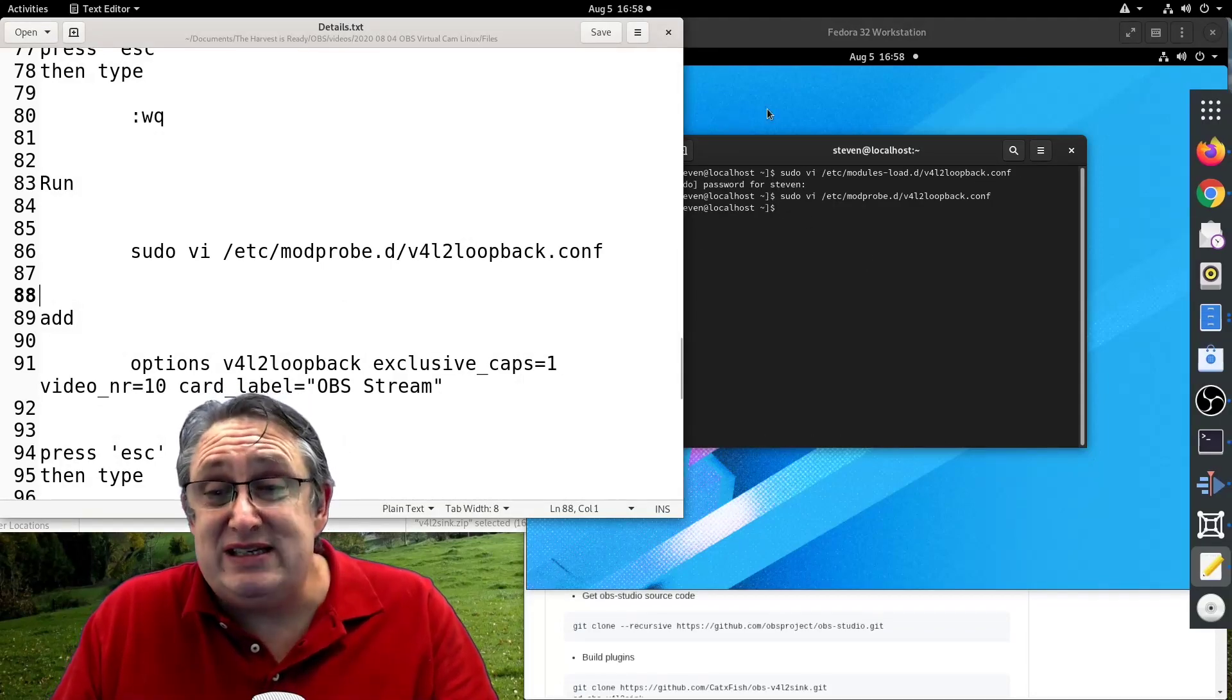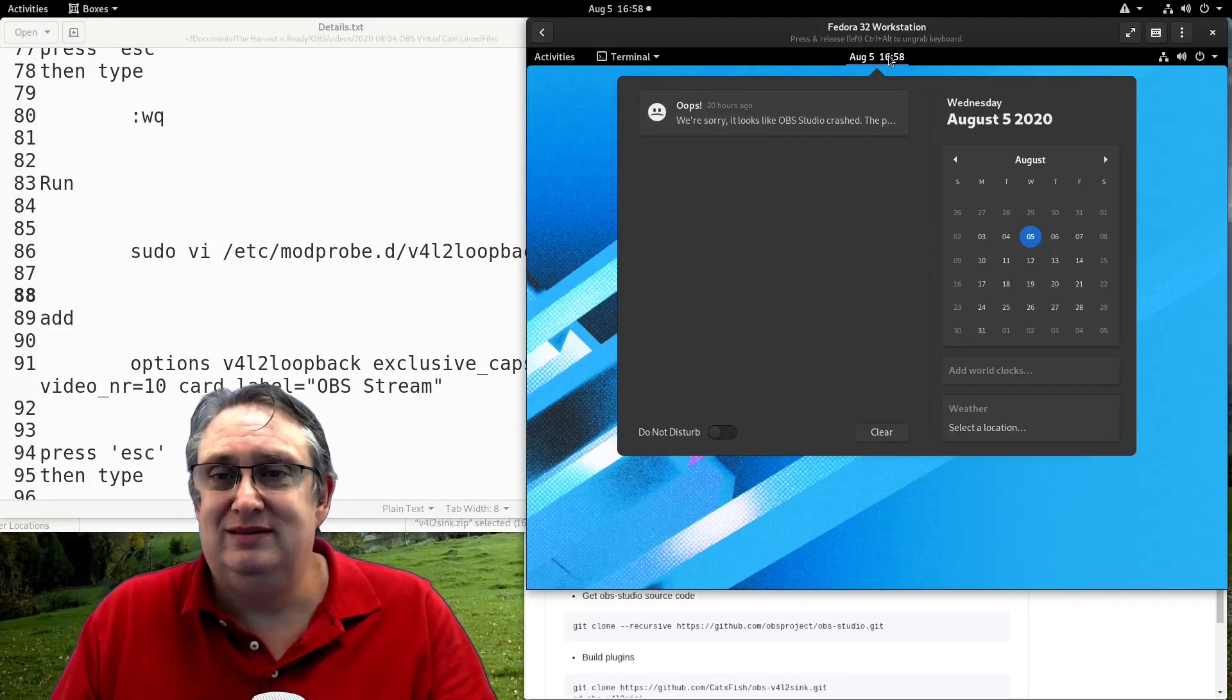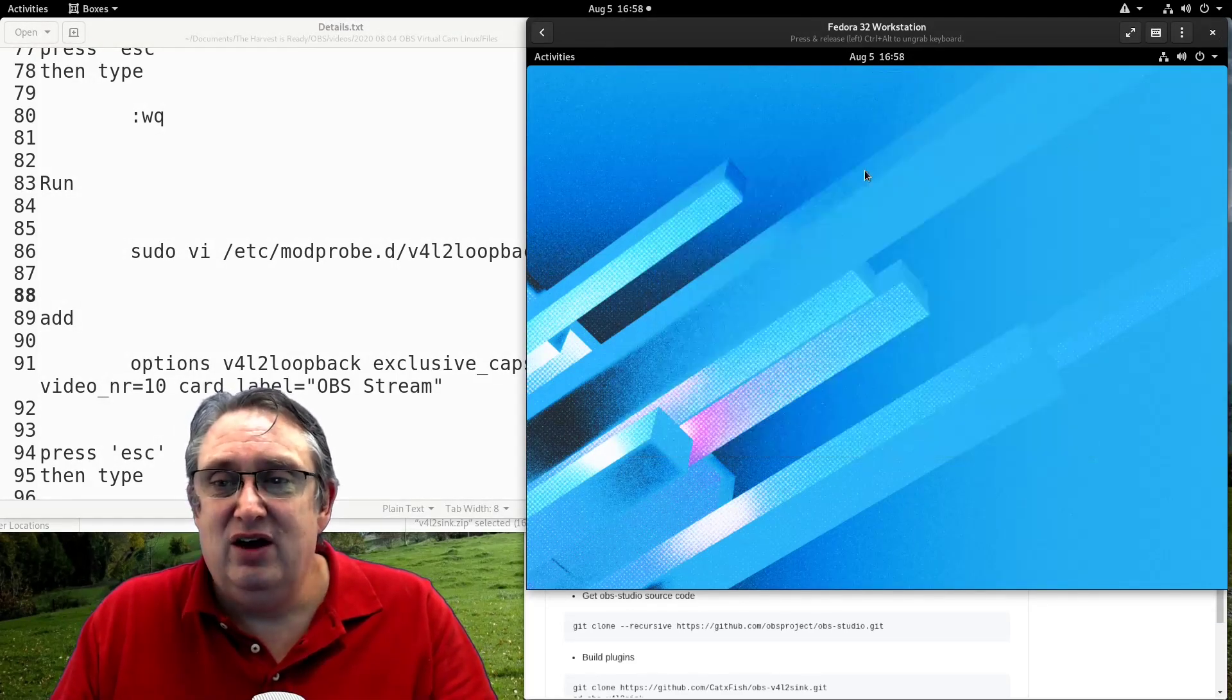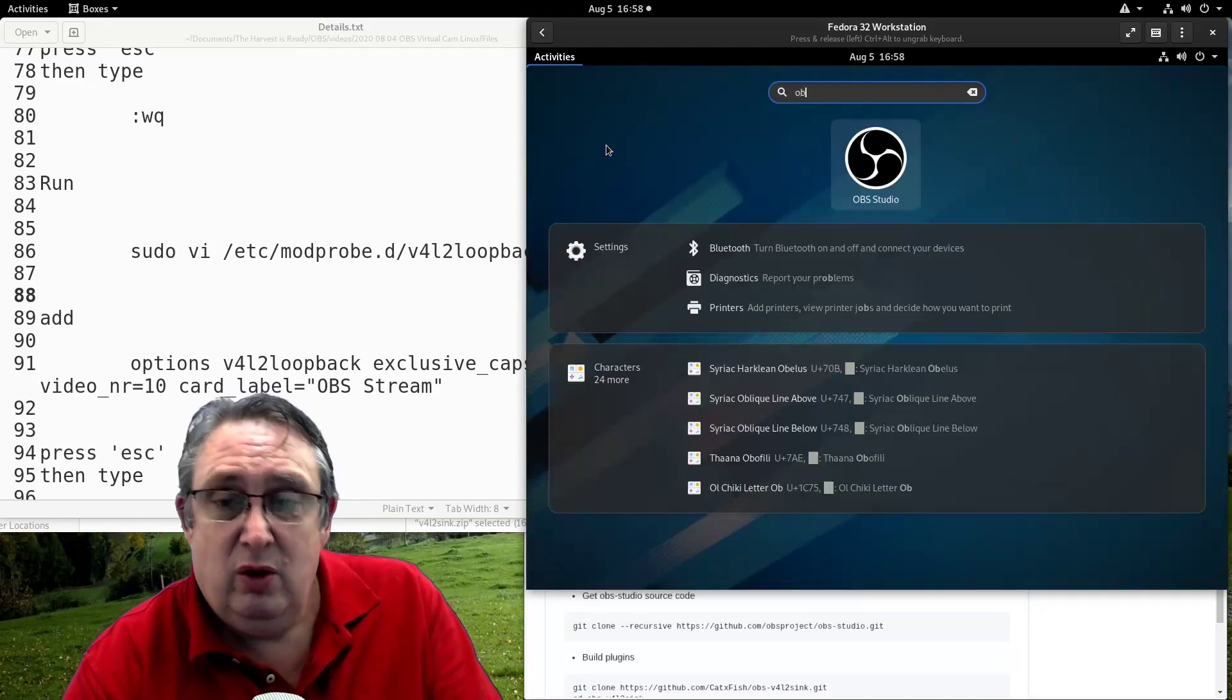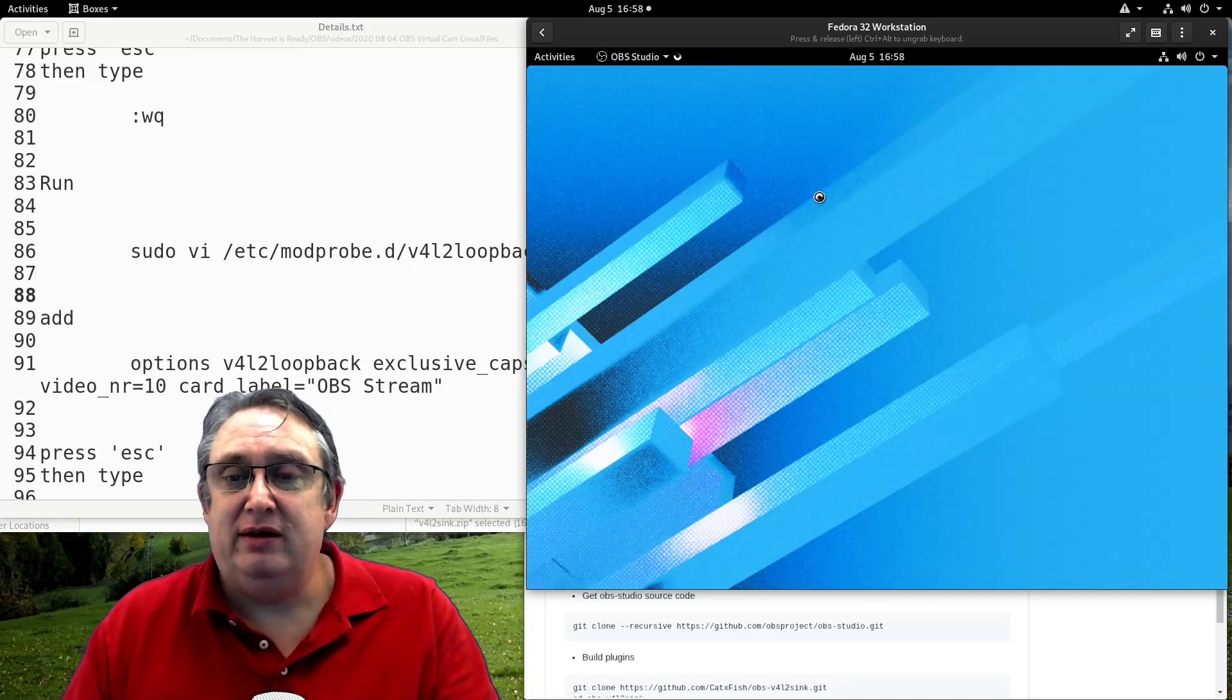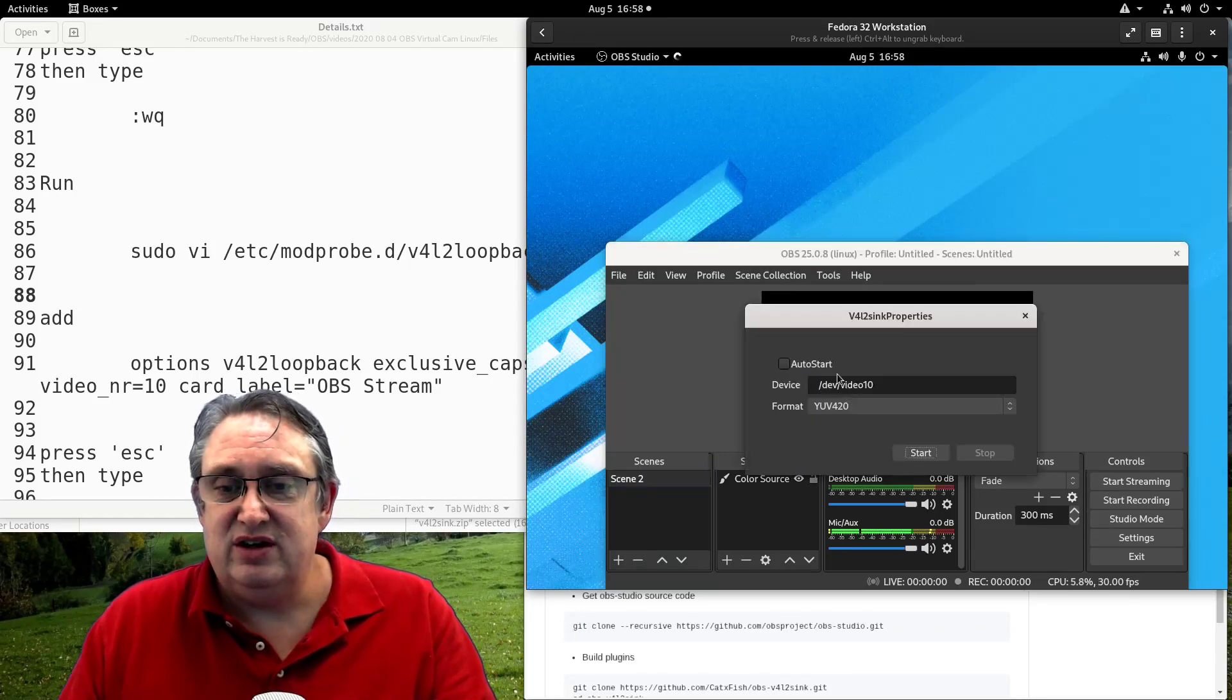So then when we restart the machine, OBS will be ready to run. You won't have to do anything. So that's it for turning this on.